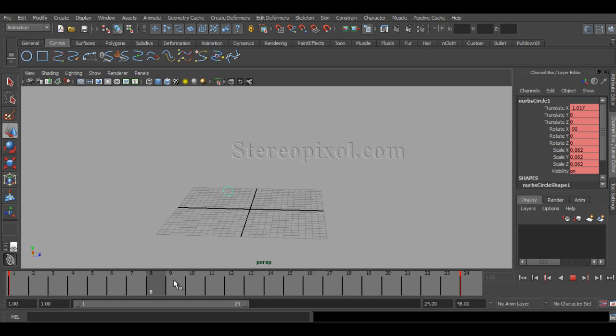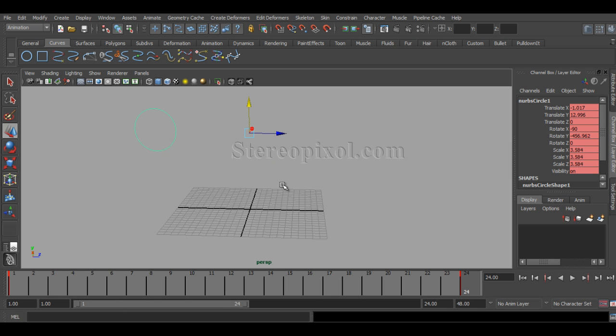The animation will be something like this. You can increase the scale value more if you want.